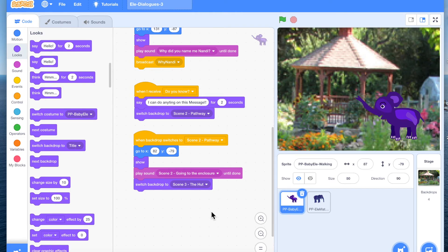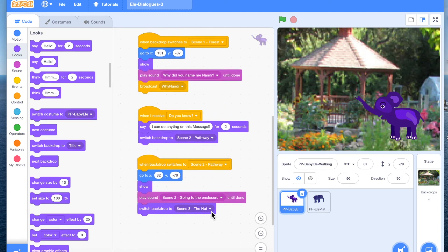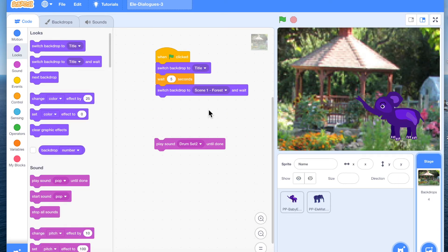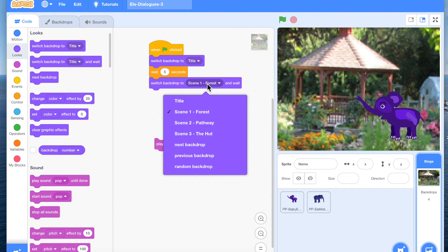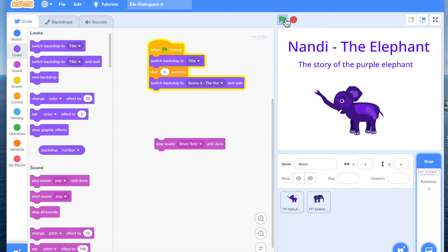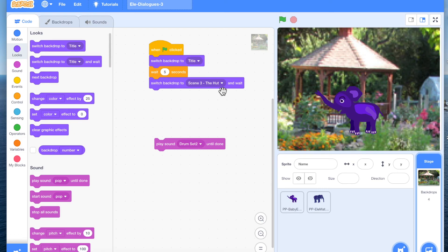Now let us look at how this kind of story making lends itself to a modular story. The way we have designed the story, on the green flag we have only the title and switch backdrop to scene 1. Suppose you have made 10 scenes — every time you don't want to keep playing the whole thing to reach a later scene. If you want to work on the third, fourth, or fifth scene, right here you can switch backdrop directly to scene 3 and play. You can even code the backdrop directly to jump to any scene.